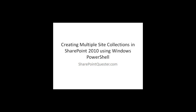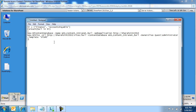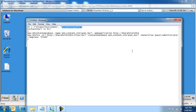Every site collection will get a separate database behind the scenes. Here's the script to start off with. I will be creating a couple of site collections — site collection 1 and site collection 2. The databases will be a reflection of these names as well.